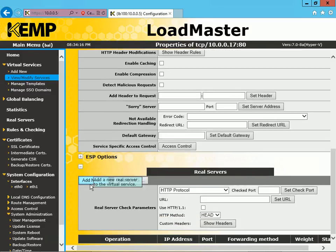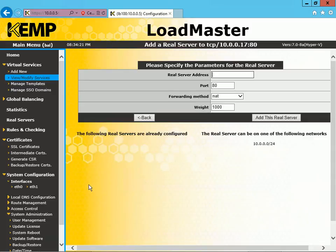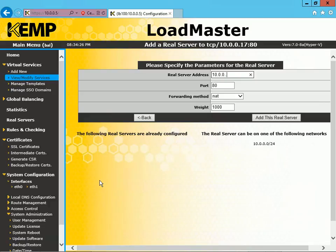We click Add New under Real Servers, and we have to provide the real server IP addresses. The real server IP address that we're going to use here is 10.0.0.21.